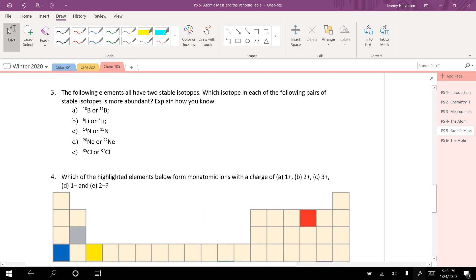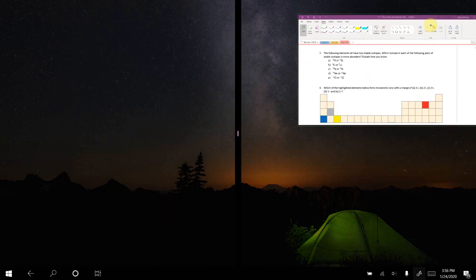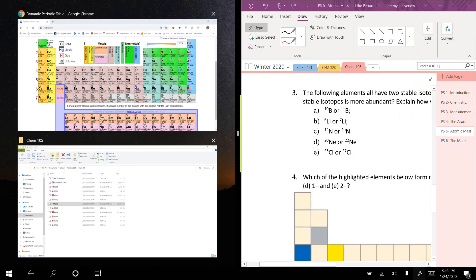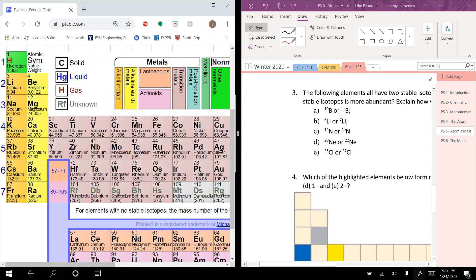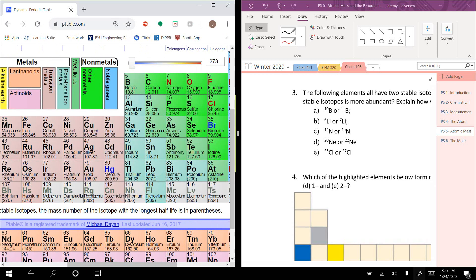The following elements all have two stable isotopes. Which isotope in each pair is more abundant? We did something similar on problem set number 4. Basically, the weighted average means that more abundant isotopes will pull the average mass closer to their mass.